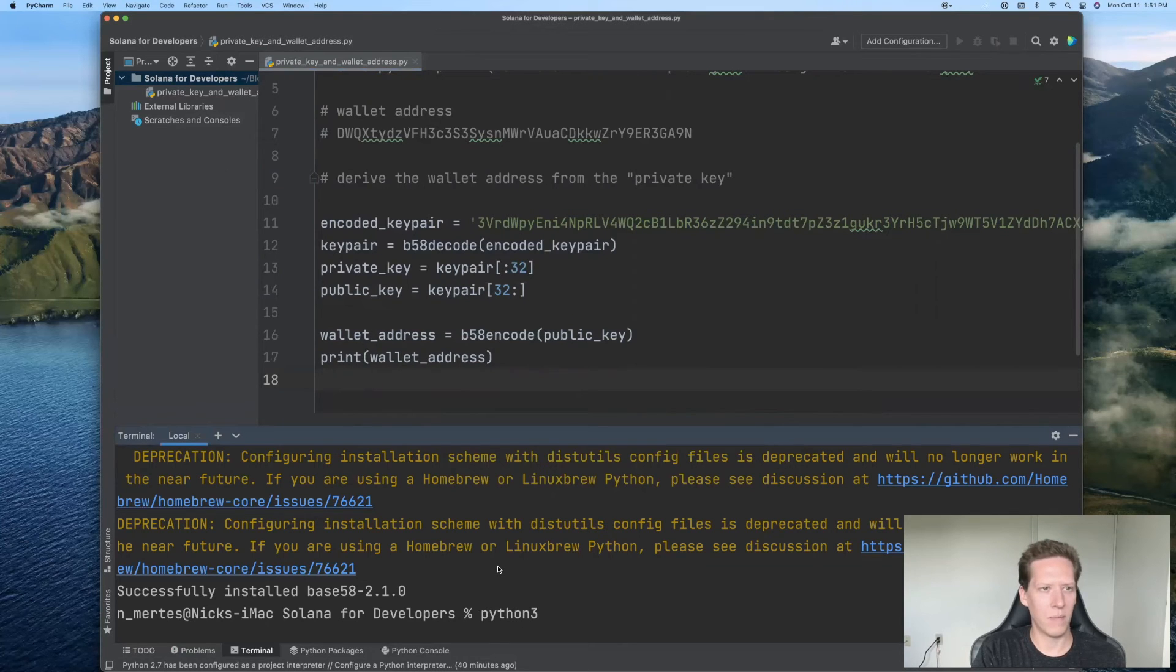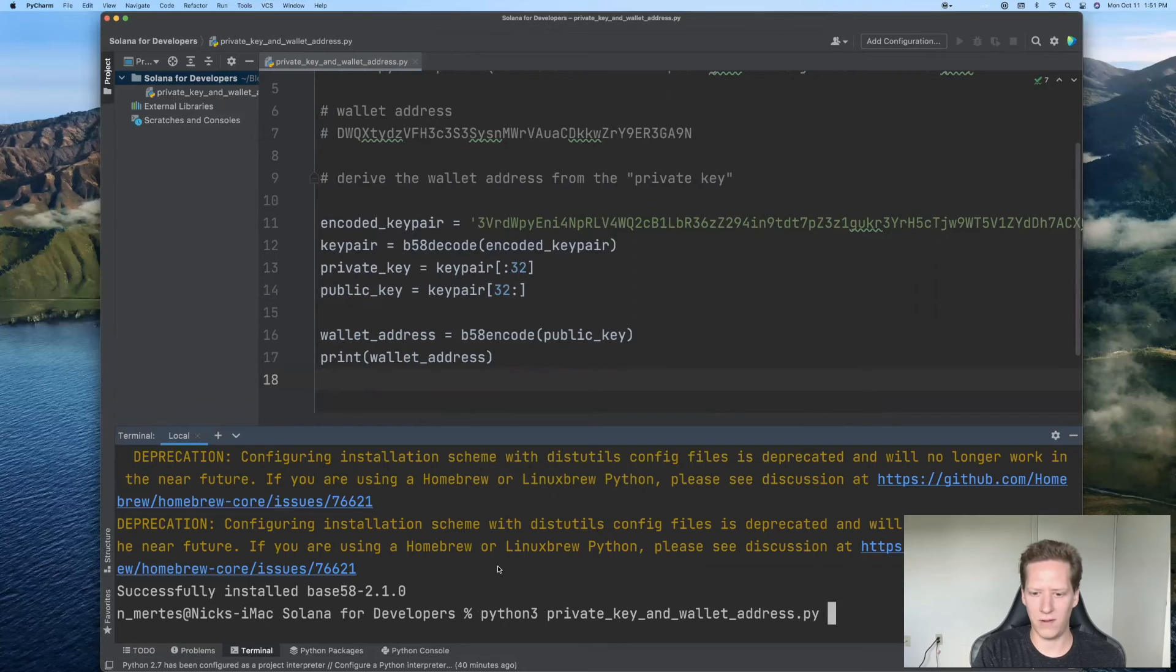So I'll run Python 3 and then the name of our file, private key and wallet address.py.